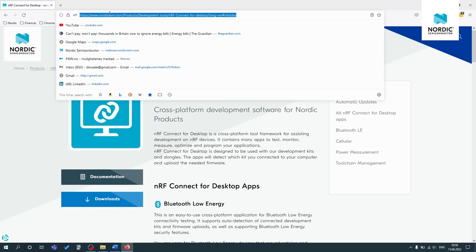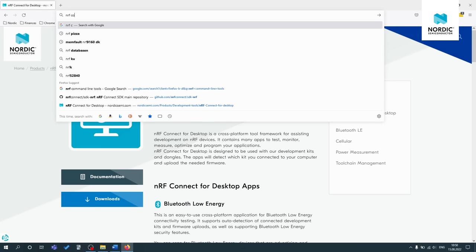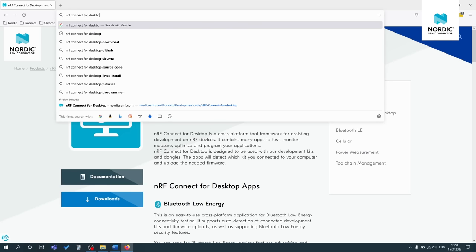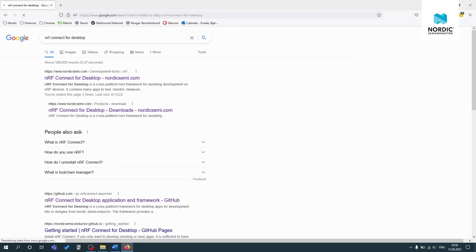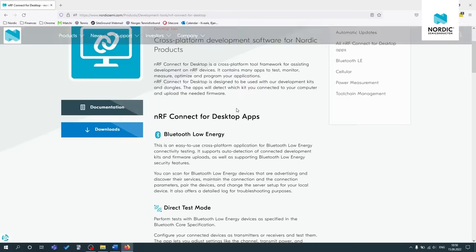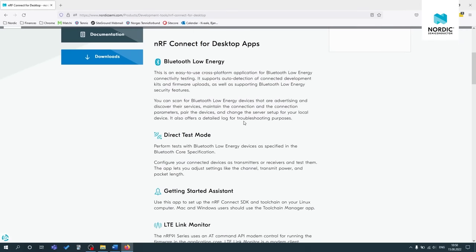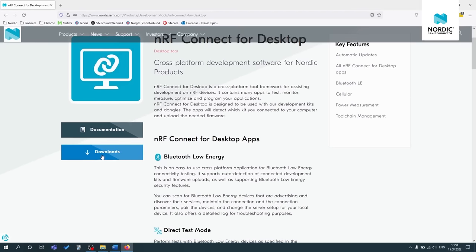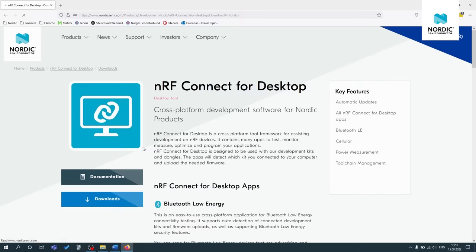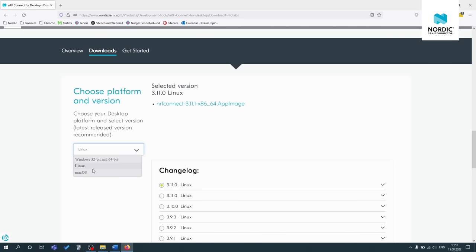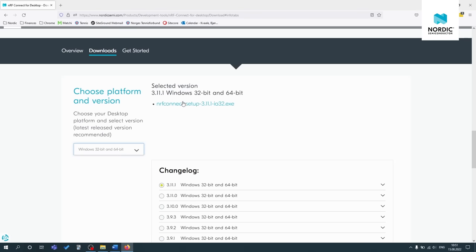So now I'll just quickly show you how to get here. Just Google NRF Connect for desktop, click on the first one. Here you can read a bit more, get an overview. If you just click on downloads, then you can choose the one that you want. For me, that's Windows.